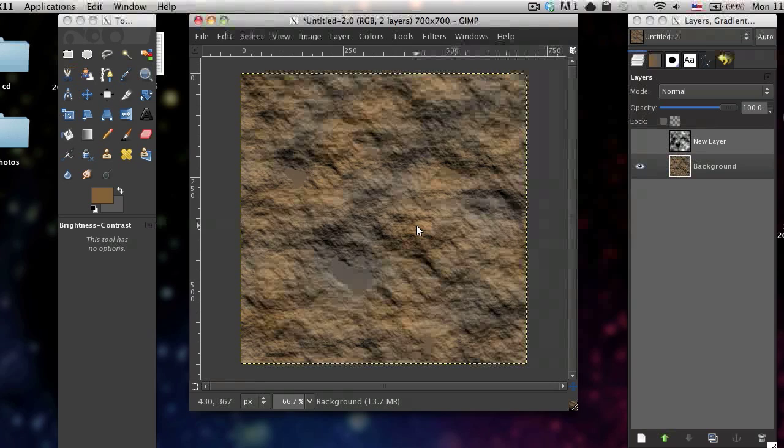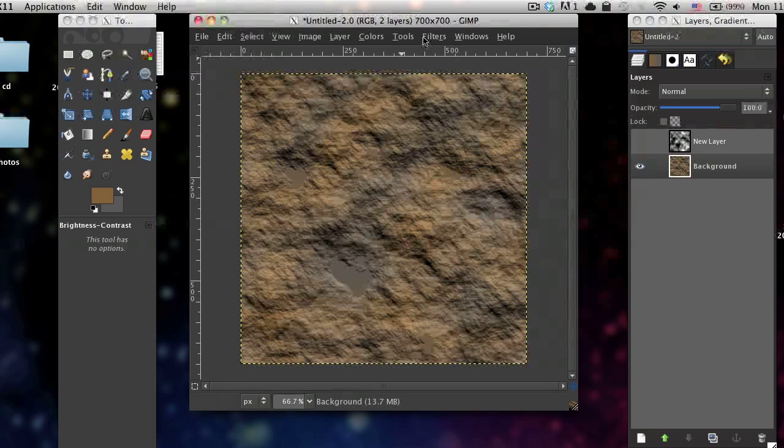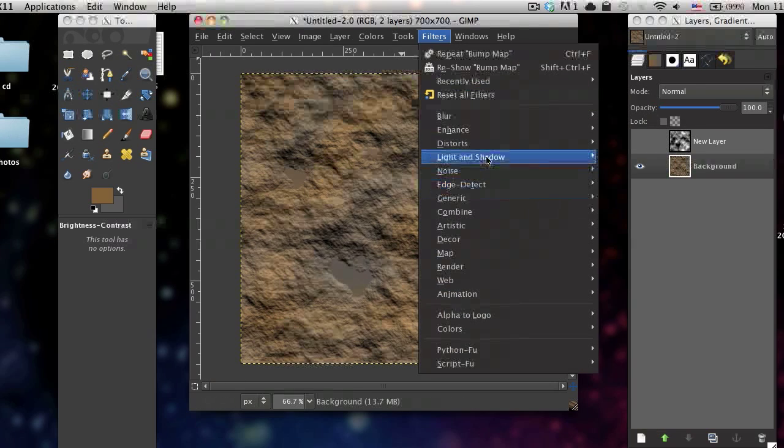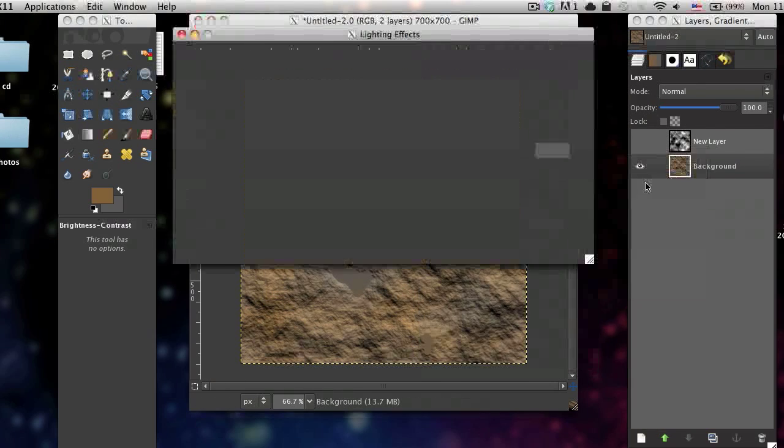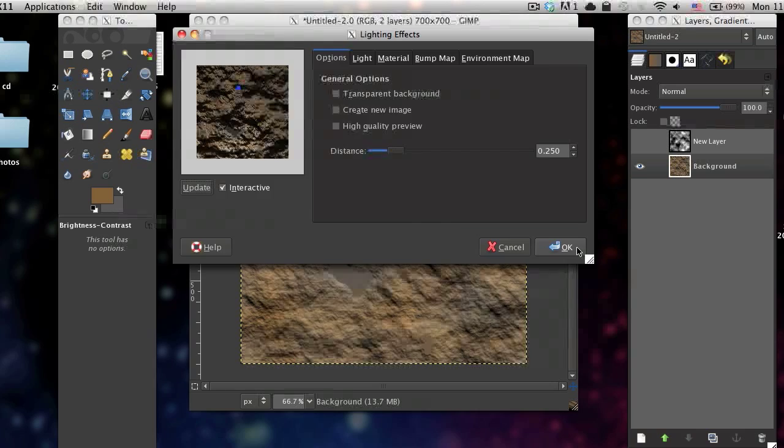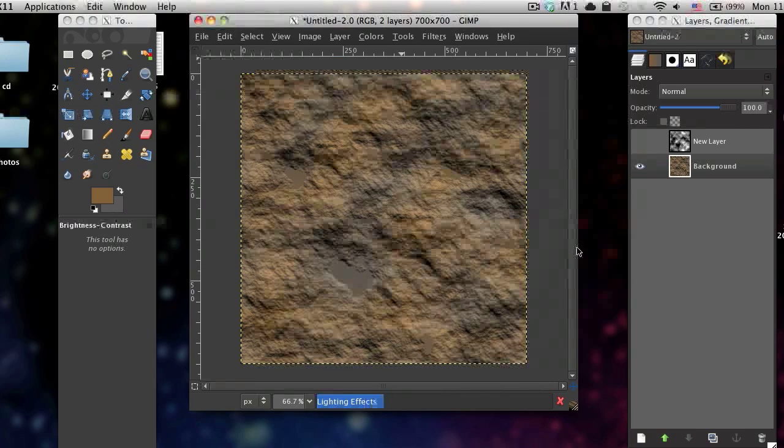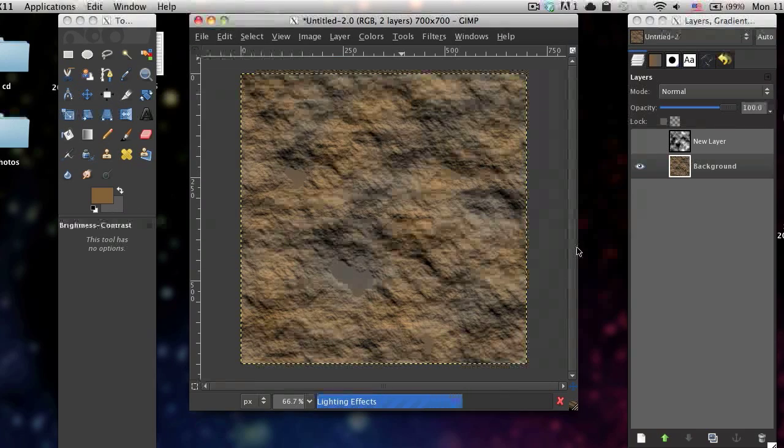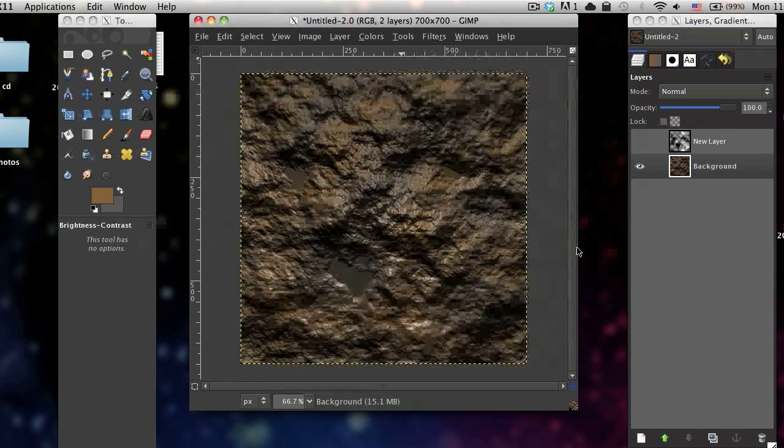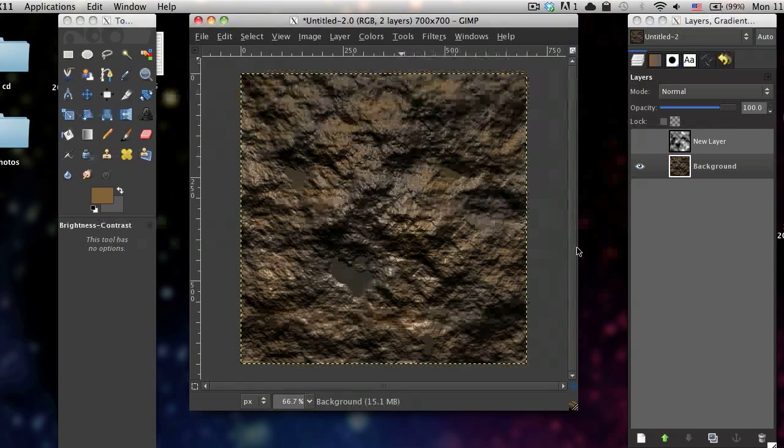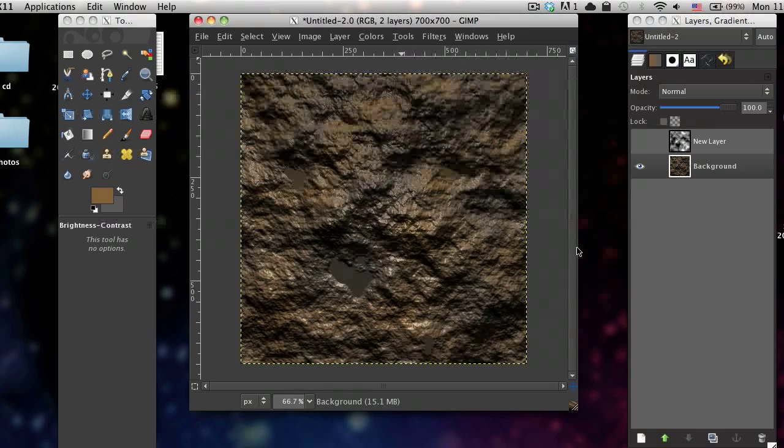But I would always recommend afterwards going to filters, light and shadow, lighting effects. That just gives it a realistic effect. So that's how you can create a realistic rock texture in GIMP.